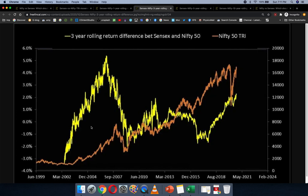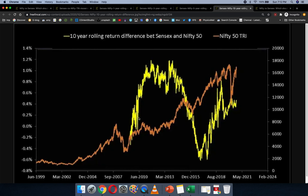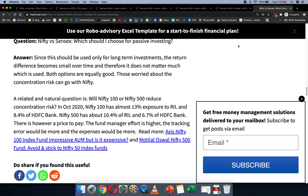Over three years, the return difference has significantly gone down — again, in the last decade it's about one to two percent. Over five years, you can see it's very close; the Nifty has been trailing just a little bit for most of the last decade and then picked up slightly — too small to say anything meaningful. Over the 10-year period, the difference is really miniscule. So the Nifty versus Sensex argument is really not going to make much of a difference to the investor.